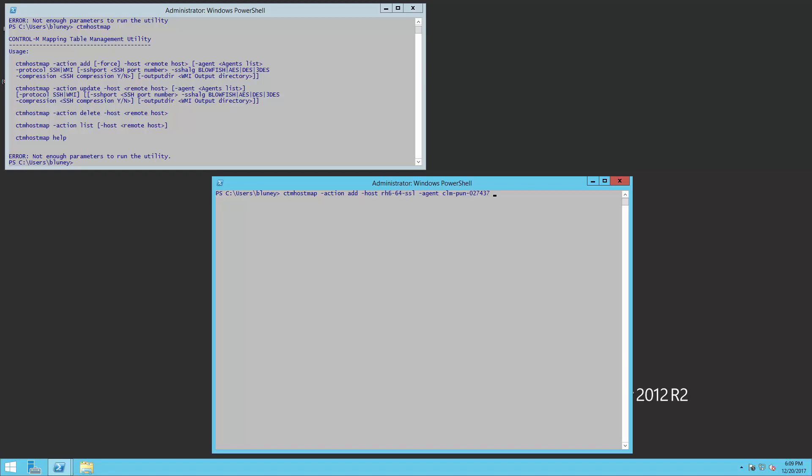And then we have to specify the protocol. And then we want to specify the SSH port, which is 22. And we want to do the encryption algorithm. And we're not going to use compression since that tends to eat more CPU than time it actually takes to transmit it when you're on a LAN.